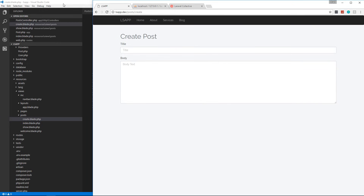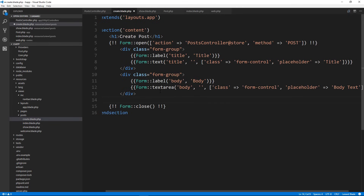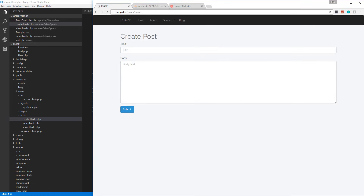We're going to add file uploading later on, but I just want to get a basic CRUD application up and running first, then we'll move on to authentication, file uploading, and all that. Let's put a submit button — Form::submit — and add attributes with class 'btn btn-primary'. There's our form. When we submit it's going to make a POST request to store.